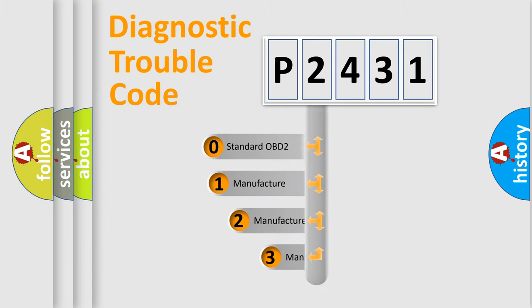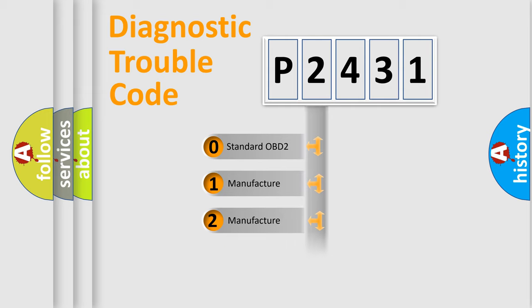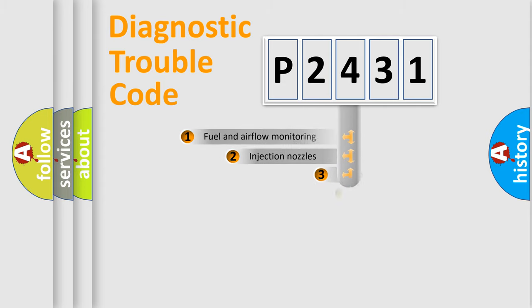If the second character is expressed as zero, it is a standardized error. In the case of numbers 1, 2, or 3, it is a more prestigious expression of the car-specific error.